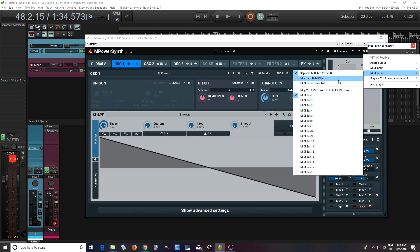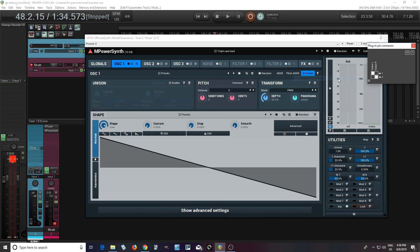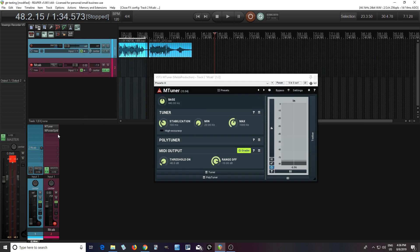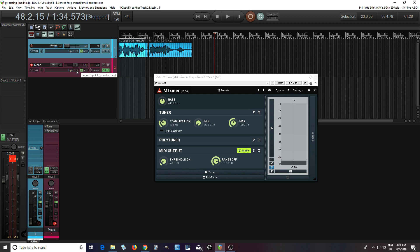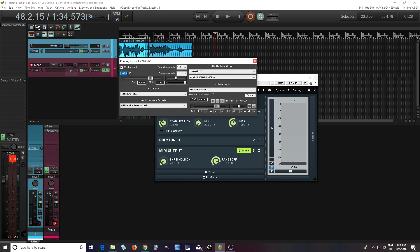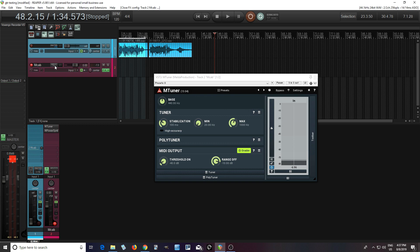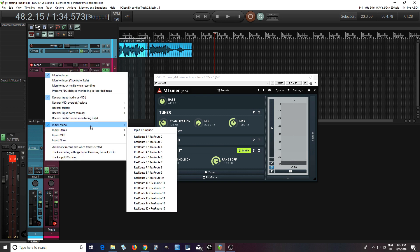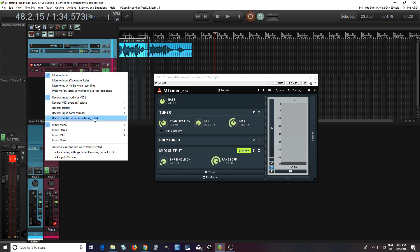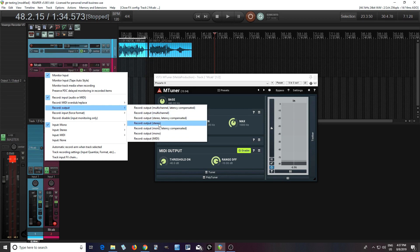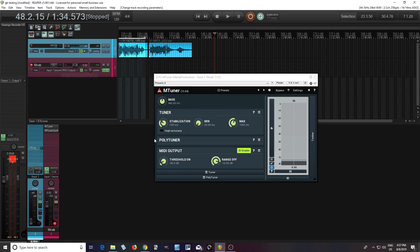So one of the things I'm going to have to do is I believe go into here. Is it IO? Yeah. MIDI output, change this to merge with MIDI bus. And another thing I need to do is change, what is it here I believe? In here. And so record output and then MIDI. So now that I have all this, it should record.